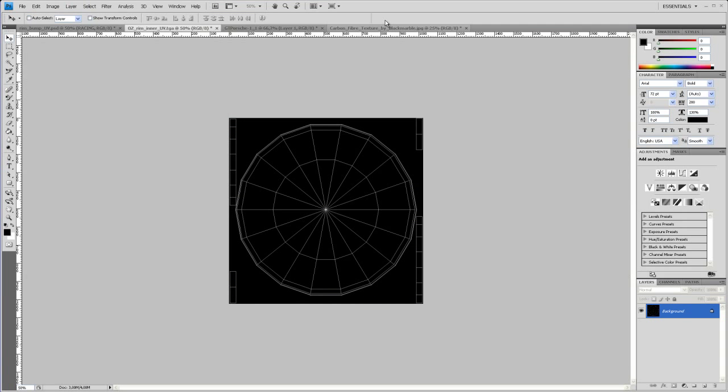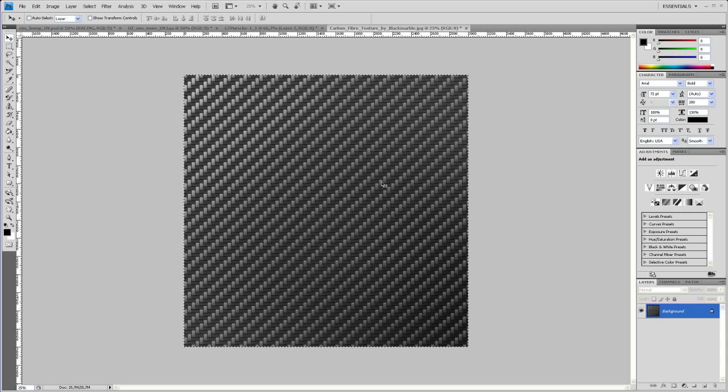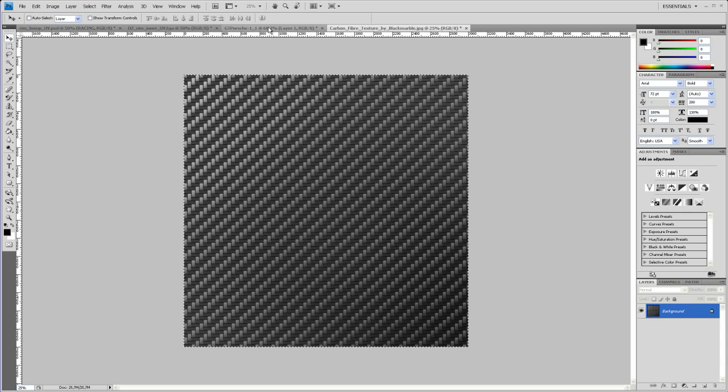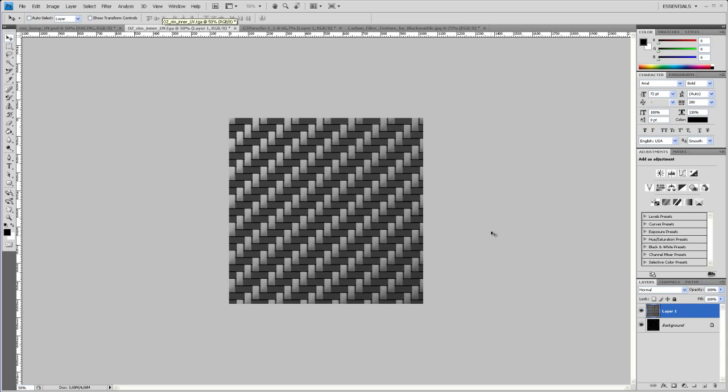And let's bring that in. So I already opened that up here. So you hit Ctrl A to select all, hit Ctrl C to copy and then go to your UV layout here,